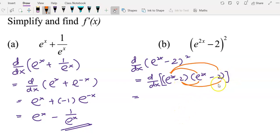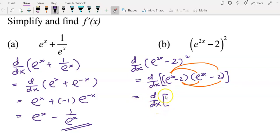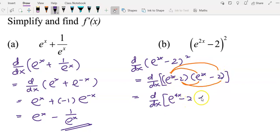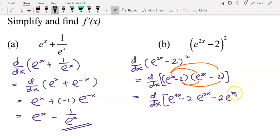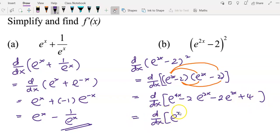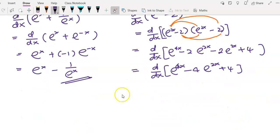After that, negative 2 multiplied by e^(2x), and finally negative 2 multiplied by negative 2. The differentiation sign still has to be there since we haven't started differentiating yet. e^(2x) times e^(2x) gives e^(4x), and e^(2x) times negative 2 gives negative 2e^(2x). Then negative 2e^(2x) again, and lastly we get 4. We simplify by combining the like terms to get negative 4e^(2x).